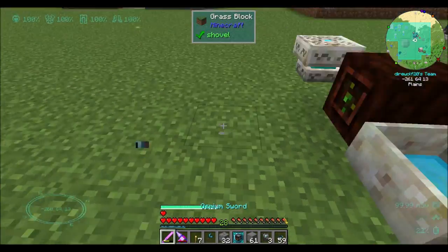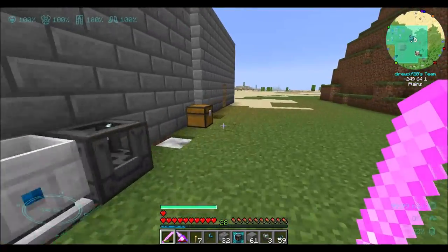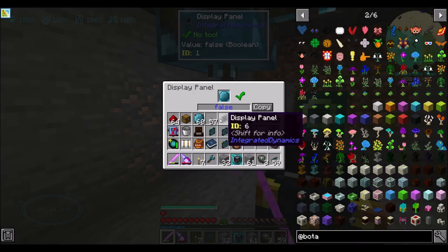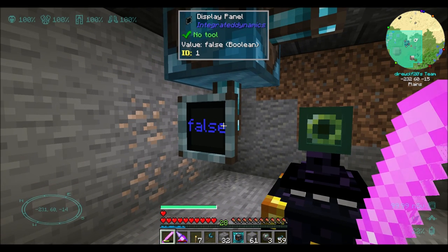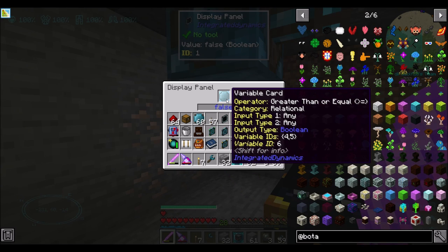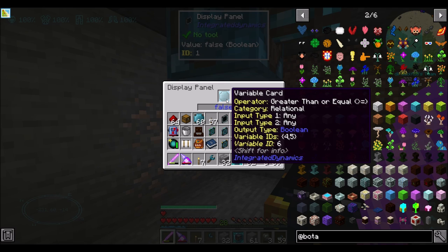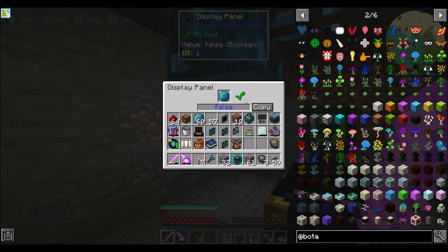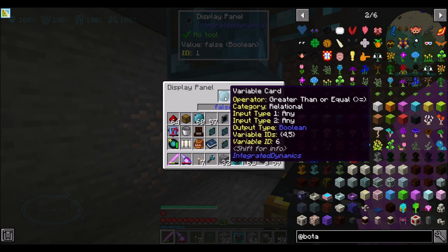So that's an introduction to integrated dynamics and all the extremely powerful stuff you can do. It can be very simple — is the value greater than the other — and this Boolean result can be used to emit a redstone signal, in the same way we used the block conditional earlier. Because it's a Boolean card, we can move it into a redstone writer and emit a redstone signal based on whether or not that's true, or we can use it as a conditional for whether or not to move items from one inventory to the next.